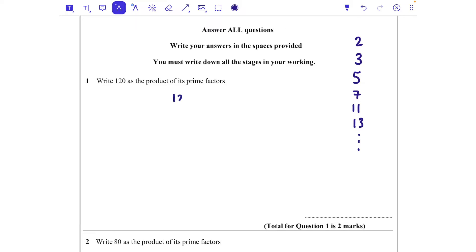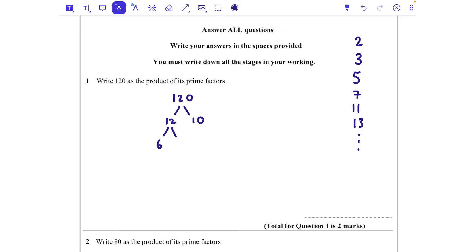We're going to take 120 and split it into two numbers that multiply together to give 120. It doesn't matter which two you pick — you could pick 12 times 10, or 60 times 2, and you'll still get the same answer at the bottom. So let's do 12 and 10. Neither of those are prime, so we carry on with both. 12 is 6 times 2, and 2 is a prime number, so we're going to circle that.